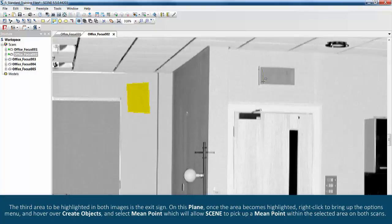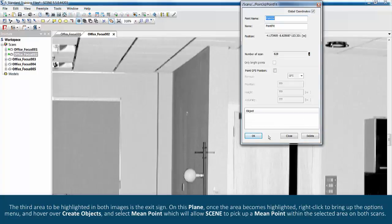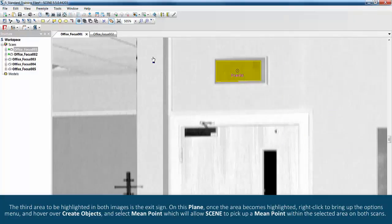The third area to be highlighted in both images is the exit sign. On this plane, once the area becomes highlighted, right click to bring up the options menu and hover over create objects and select mean point, which will allow scene to pick up a mean point within the selected area on both scans.